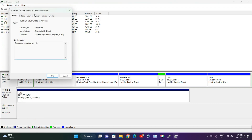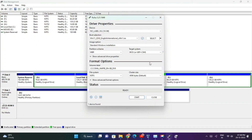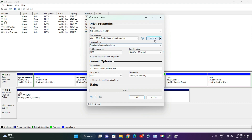In the Properties window, choose the Volume tab. Here you can see your partition style as GUID Partition Table (GPT) or Master Boot Record (MBR). Then return to Rufus and select your partition style.